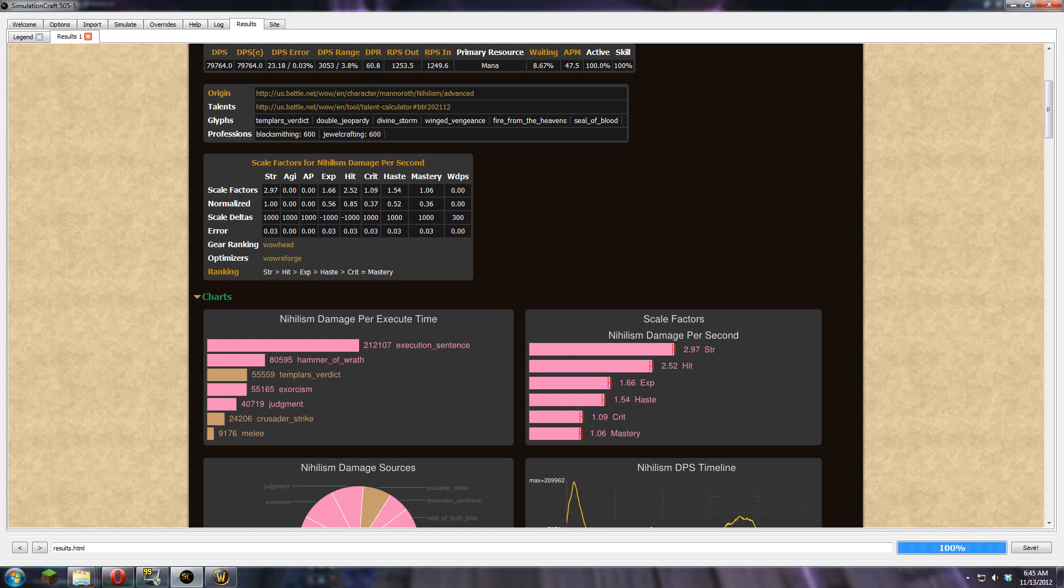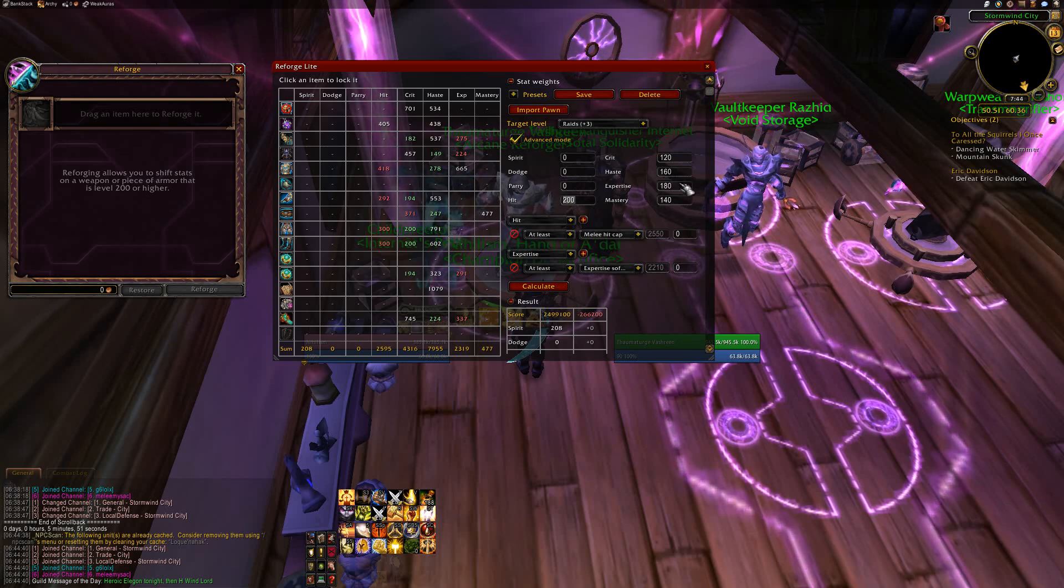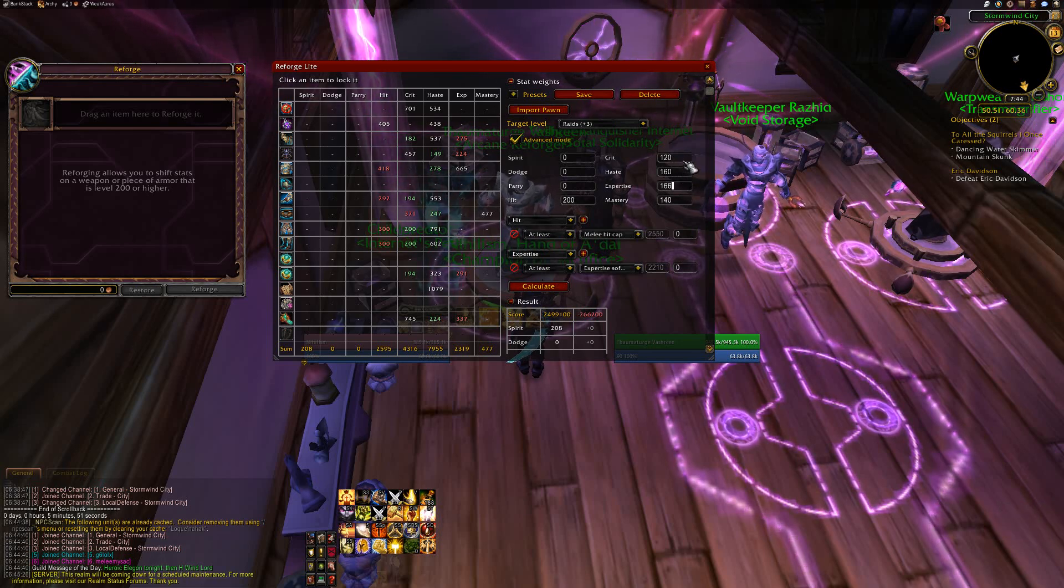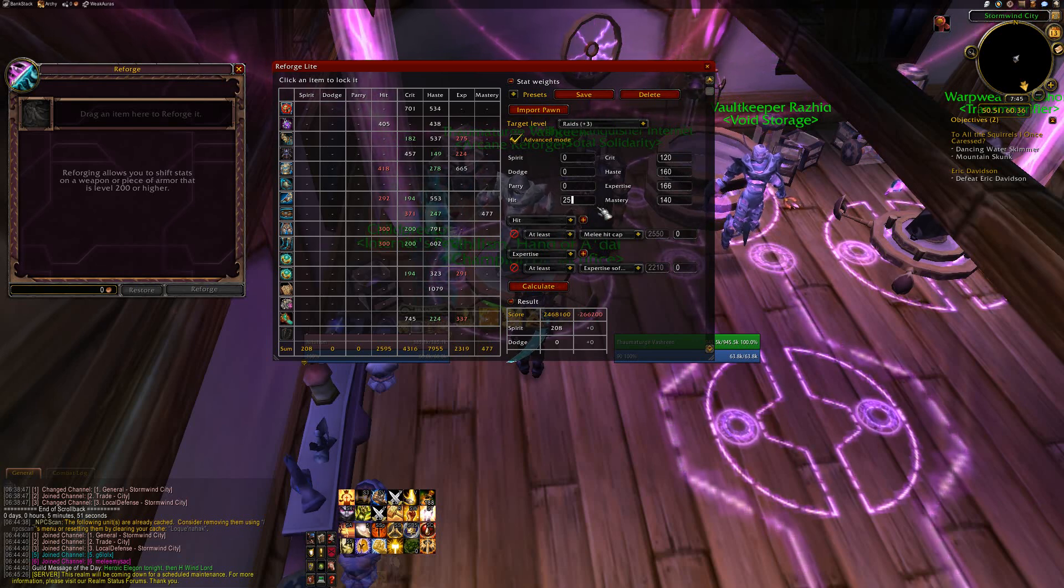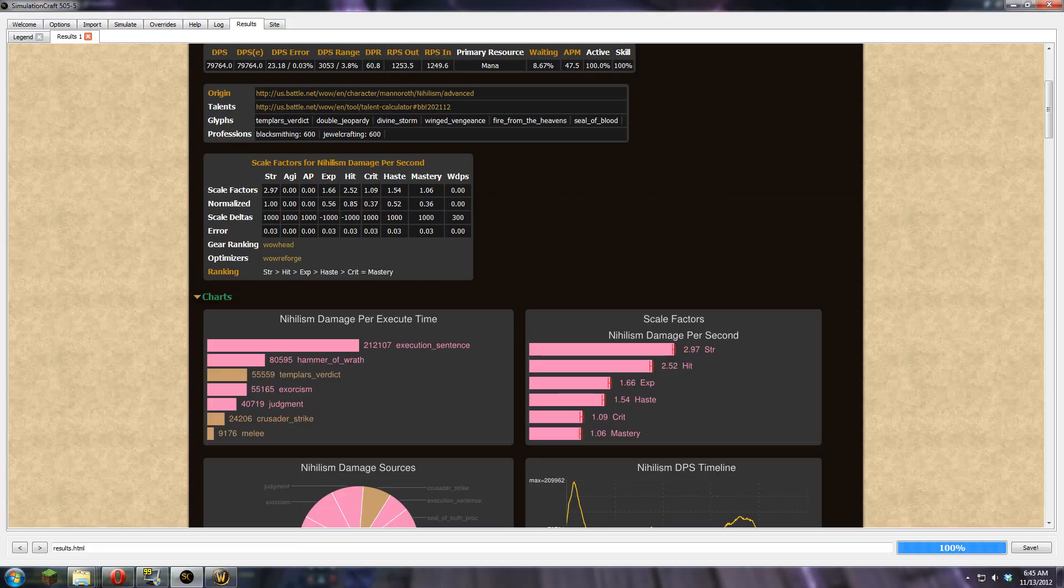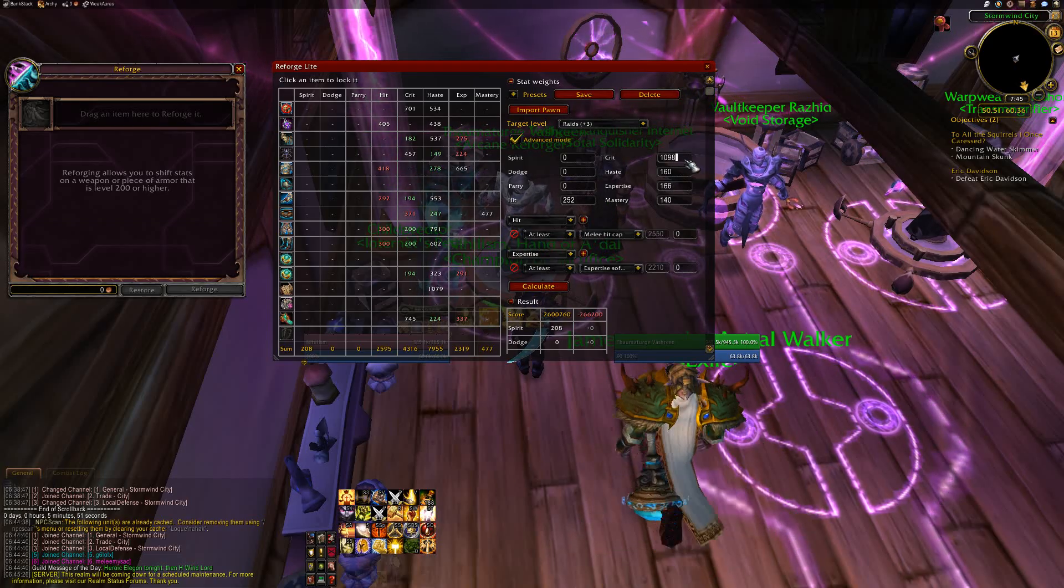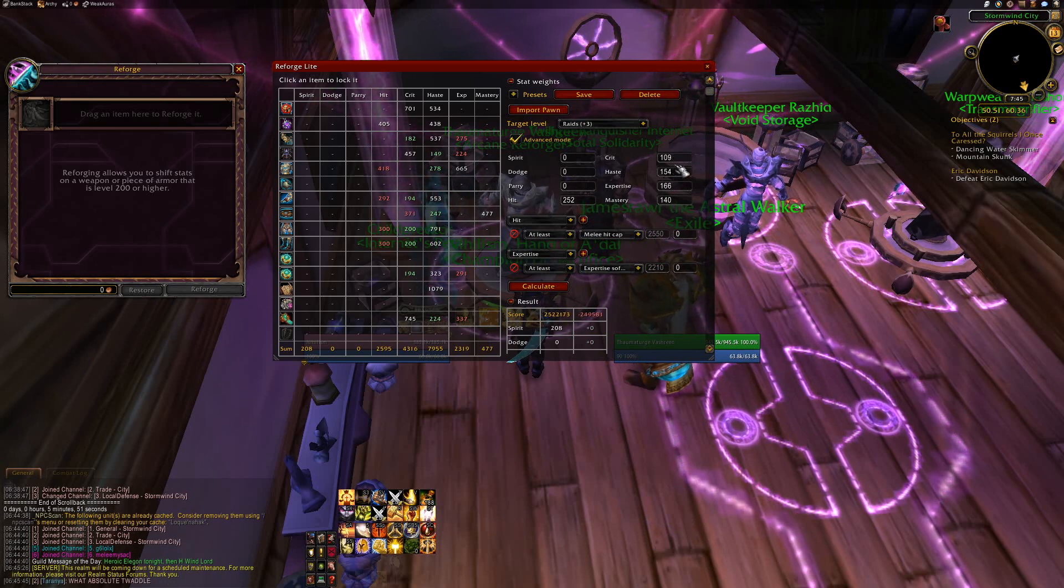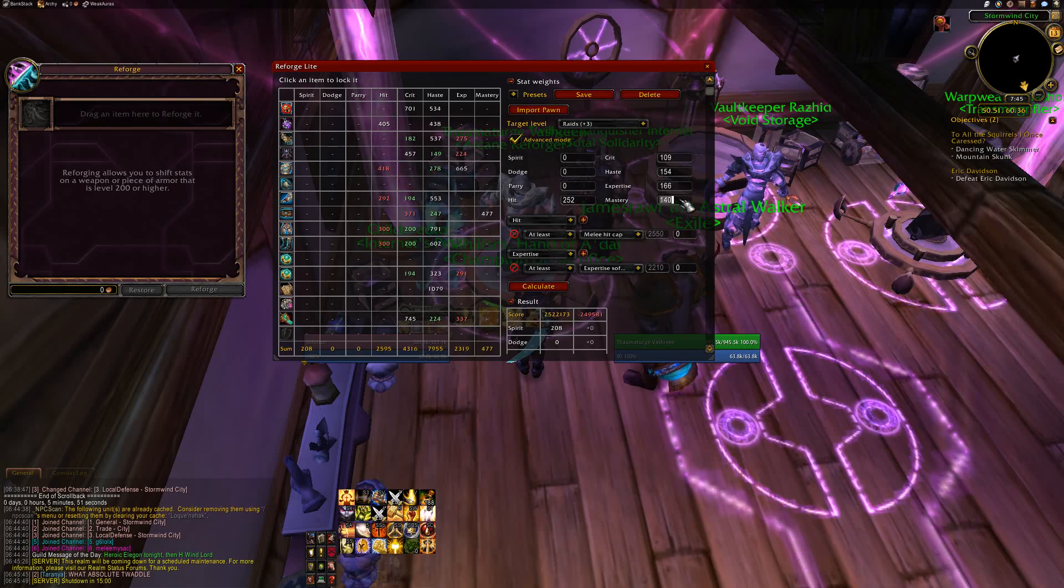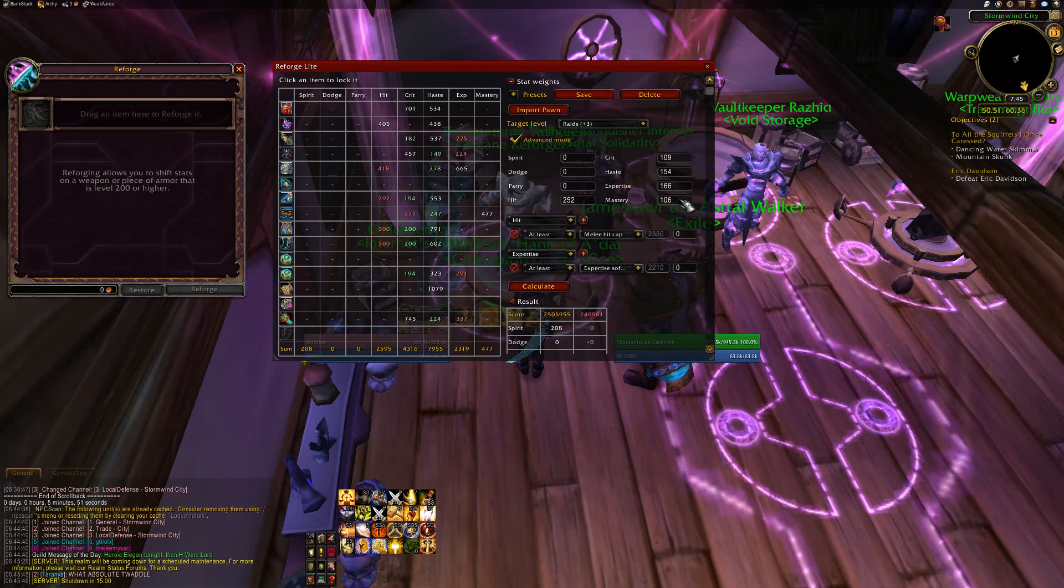So expertise is 166, hit is 252. So expertise is 166, hit is 252. Crit is 109, haste is 154. So crit is 109, haste is 154, and then you've got my mastery is 106.